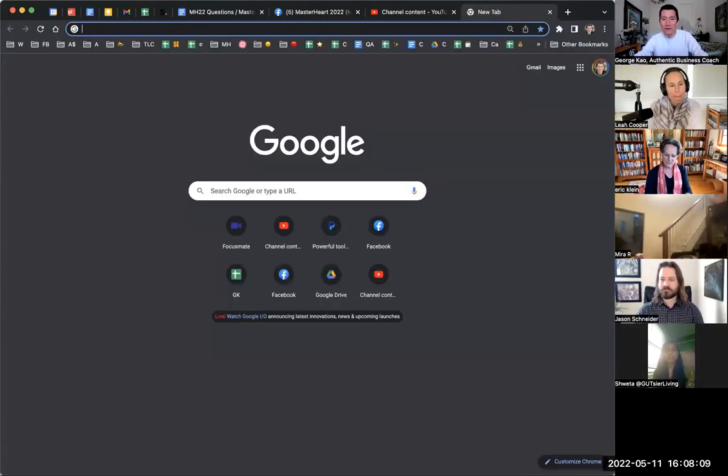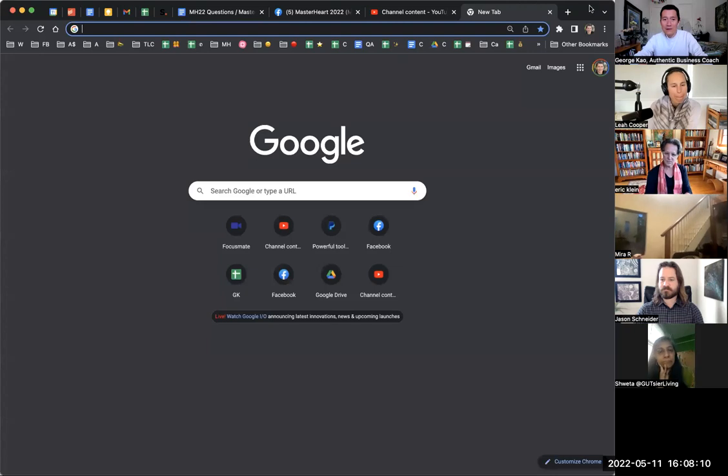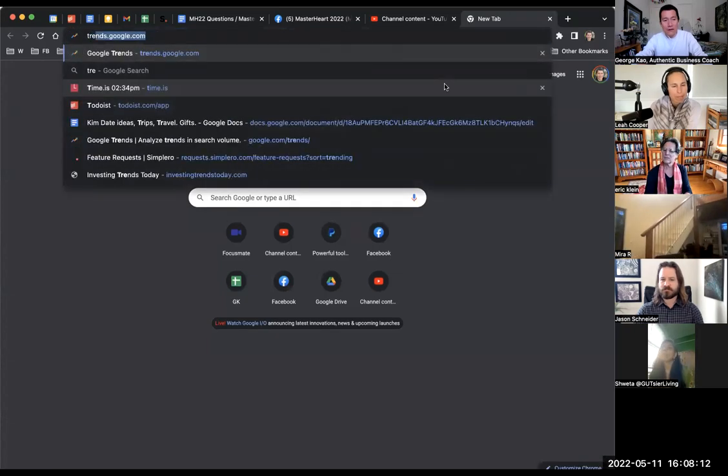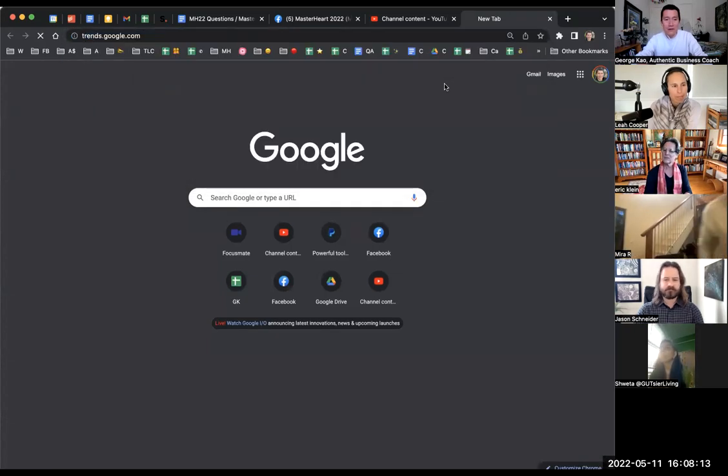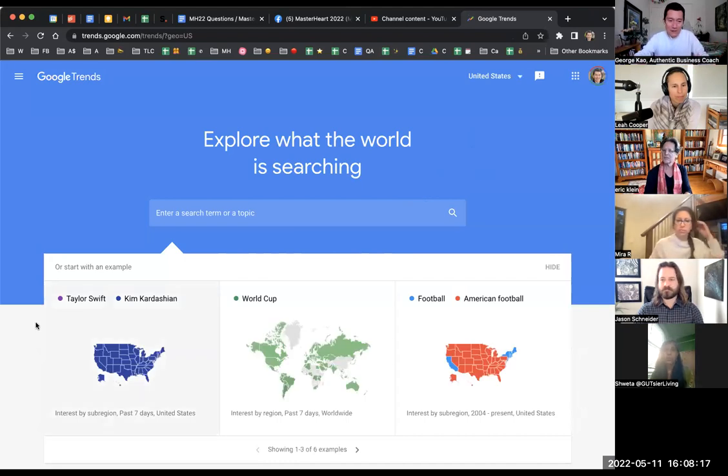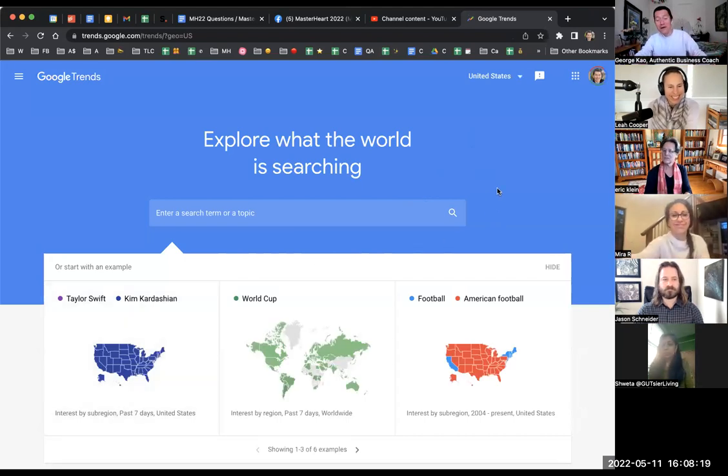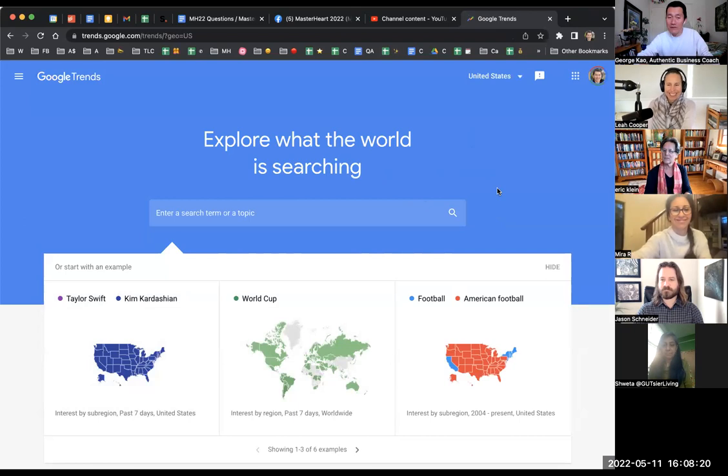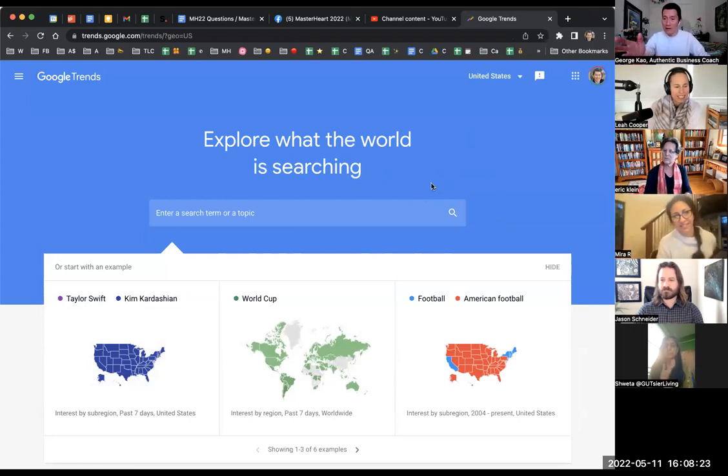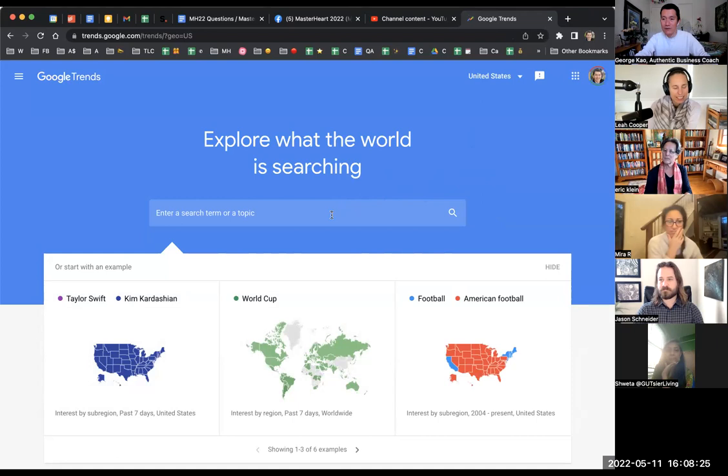Let's talk about Google Trends and how I would use it, how I would recommend using it. So let's go to Google Trends by going to trends.google.com. I want to start with not Taylor Swift or Kim Kardashian but how about a topic that you're interested in researching.